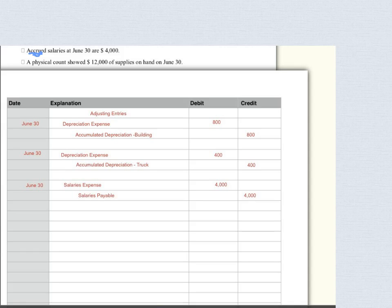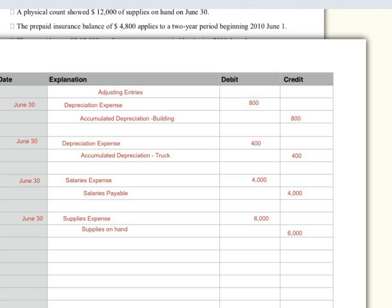For supplies, a physical count showed $12,000 supplies on hand in June. I check my records and see that I had $18,000 before, so I must have used up $6,000. The journal entry is: debit supplies expense $6,000, credit supplies on hand $6,000.